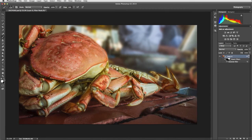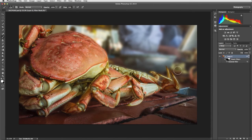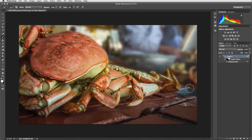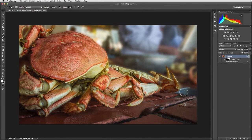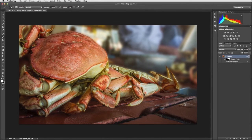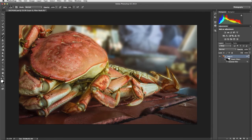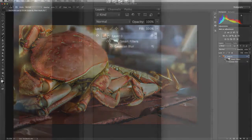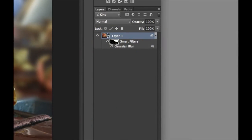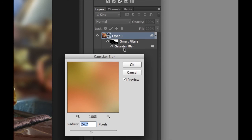If we need to add the blur back in, we paint the mask with white. Since our Gaussian blur is a smart filter, we can double click it in the layers panel if we want to make further adjustments.